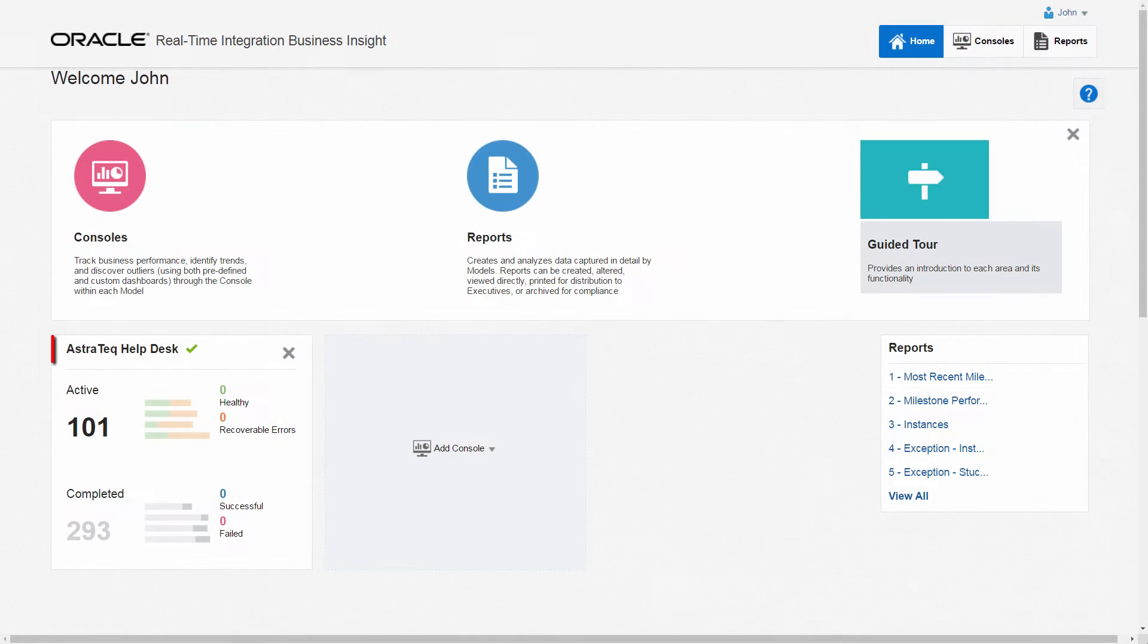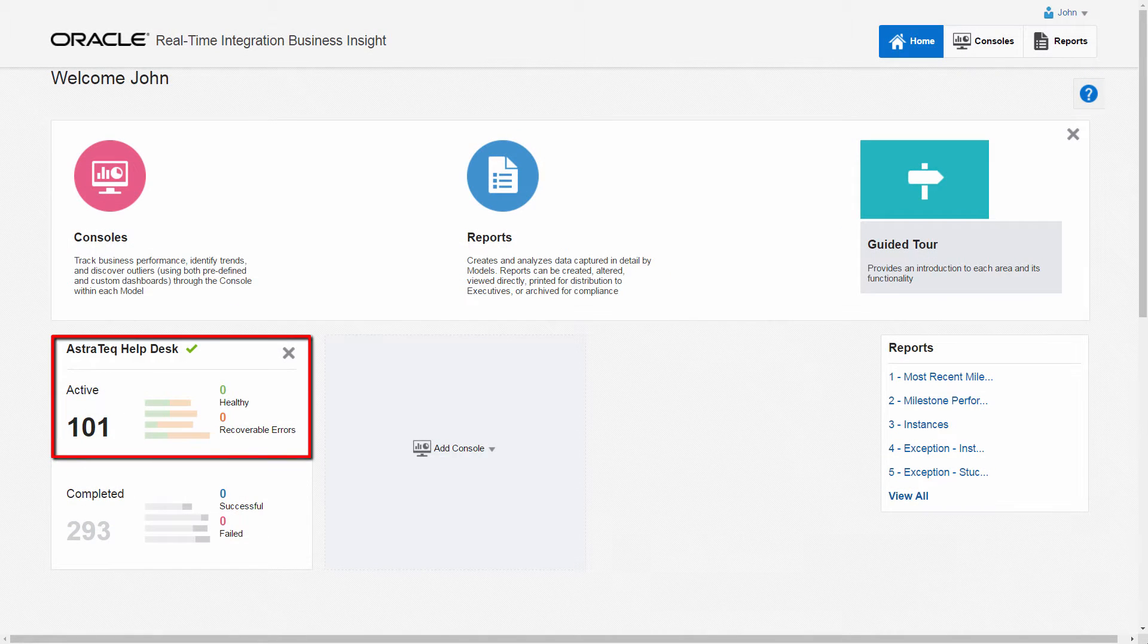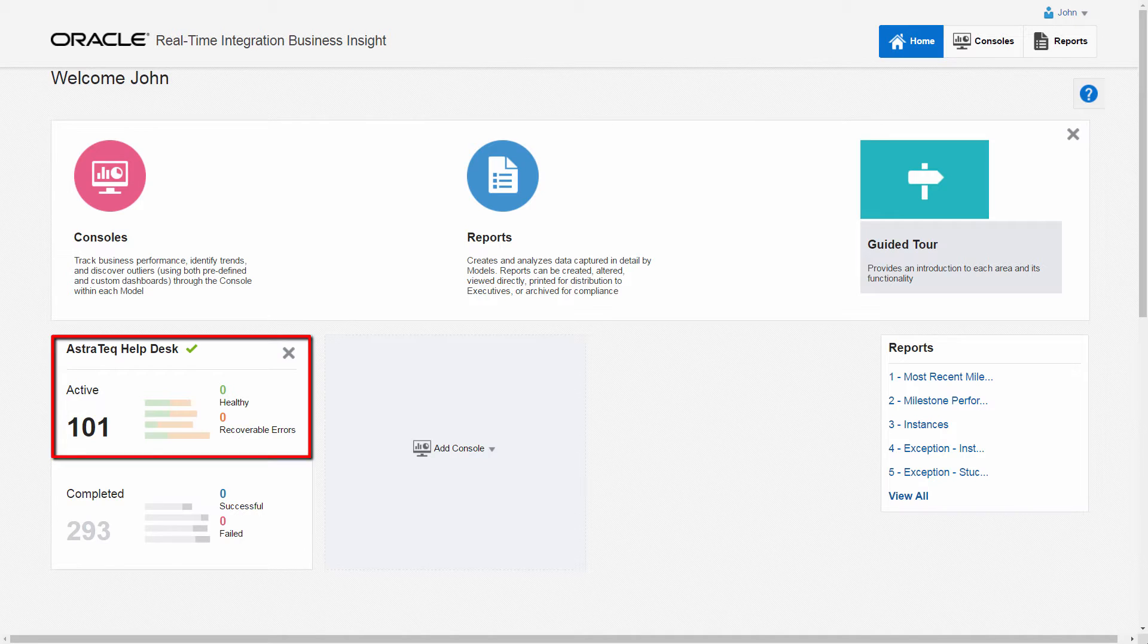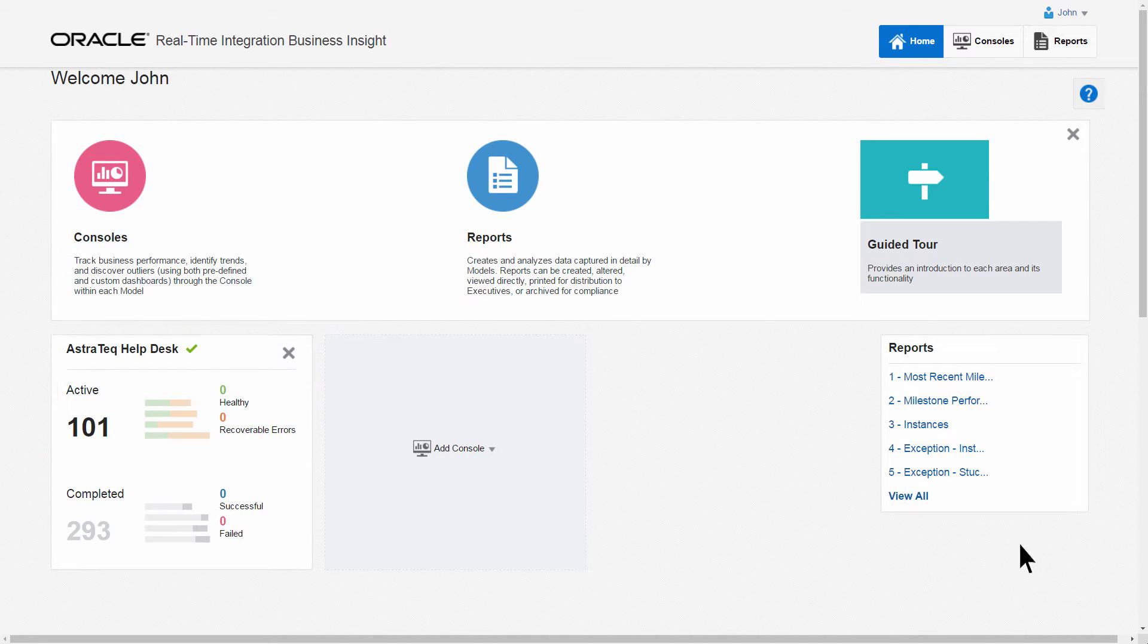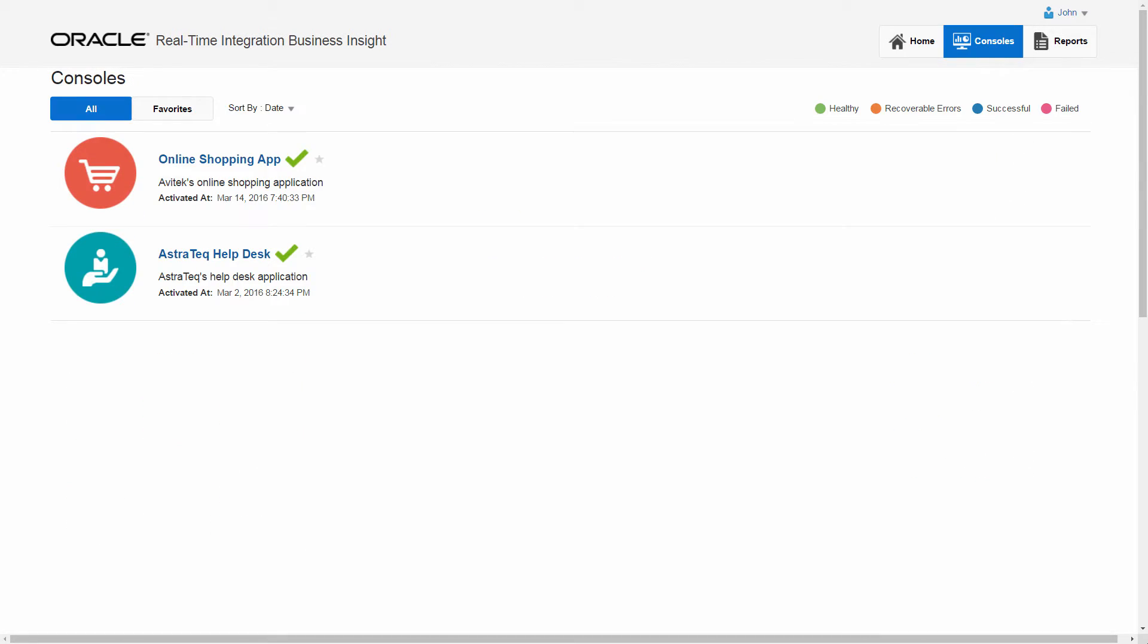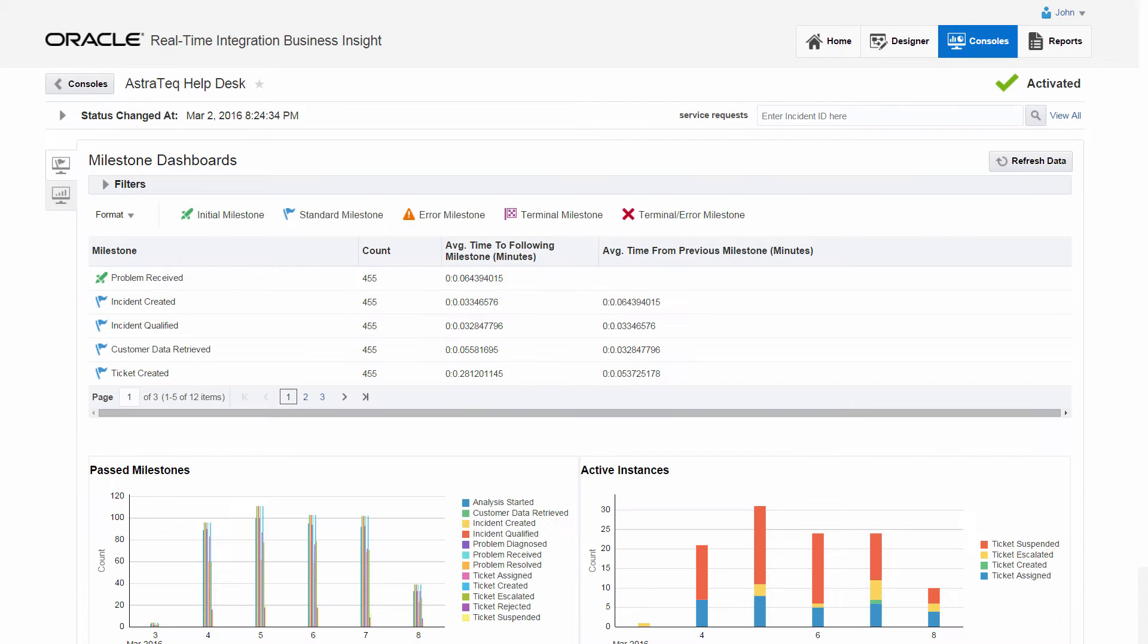The model is activated and starts to collect metrics. To monitor and manage a large volume of data, John, the business owner, can gain meaningful insight into business performance right away through consoles.